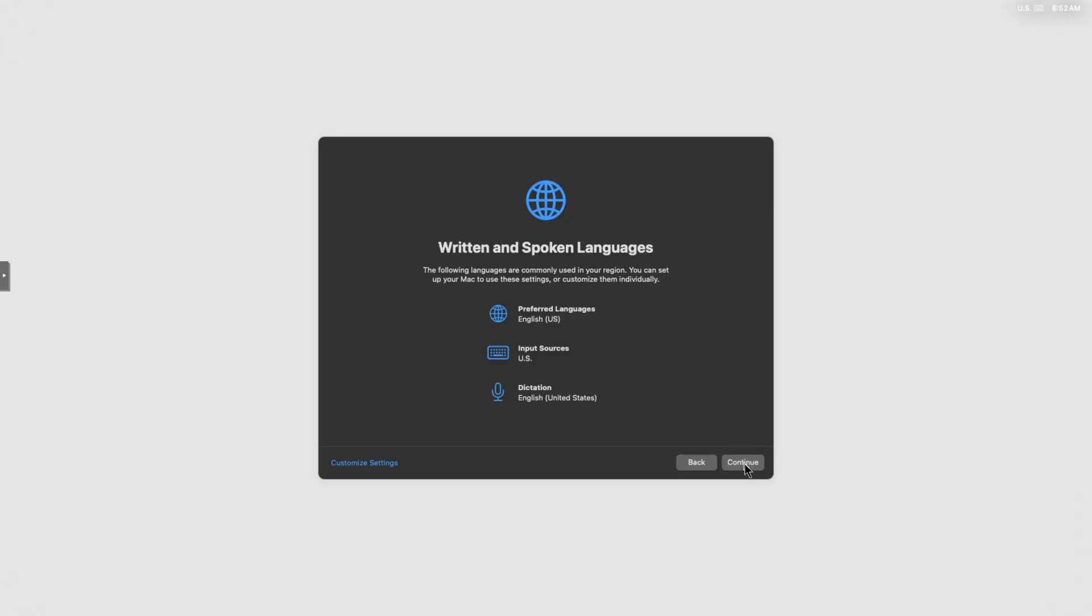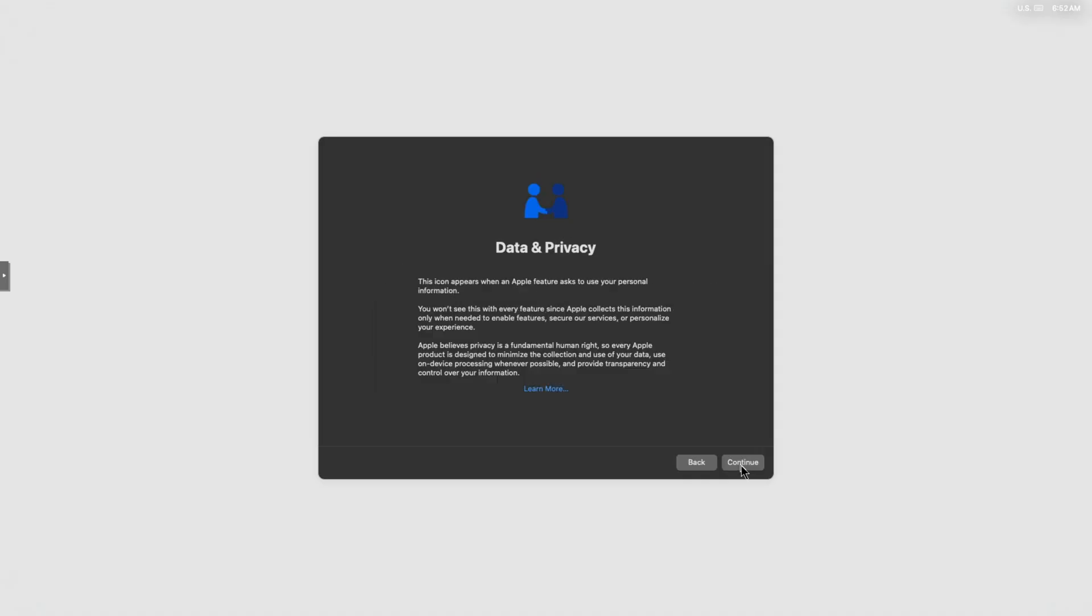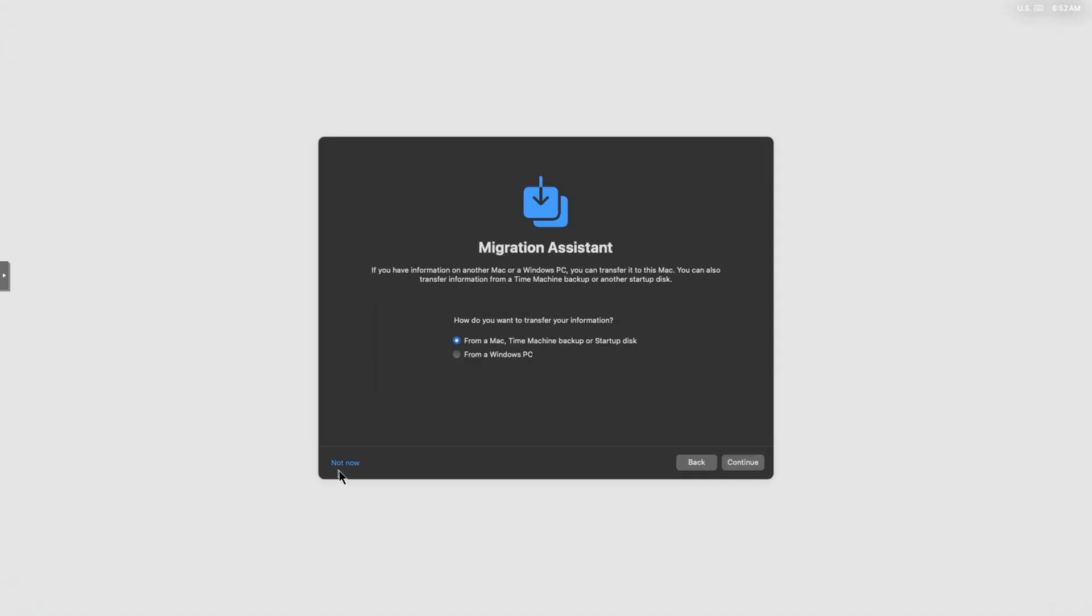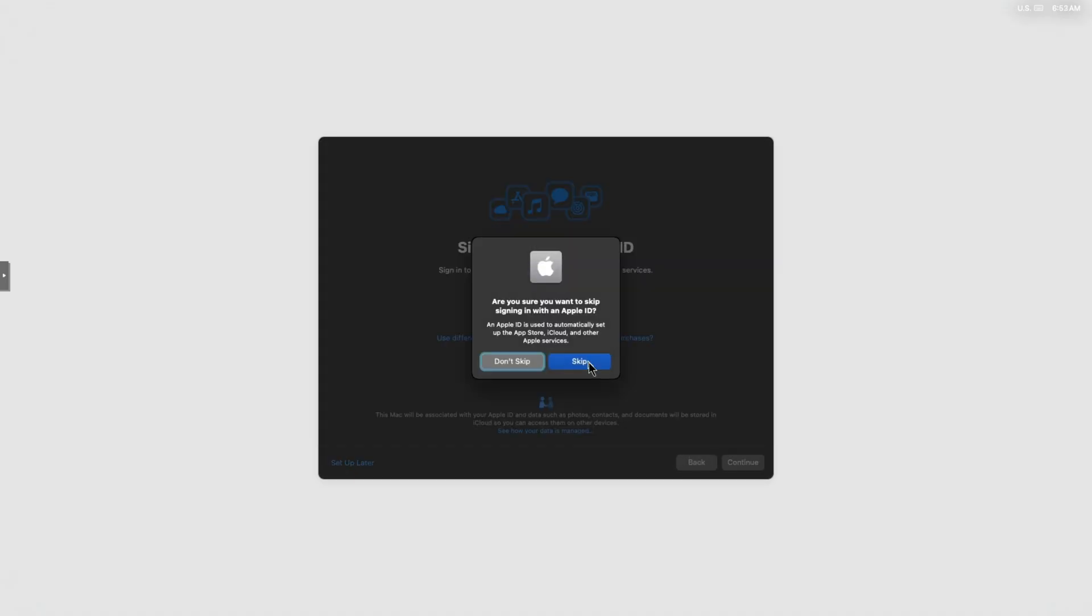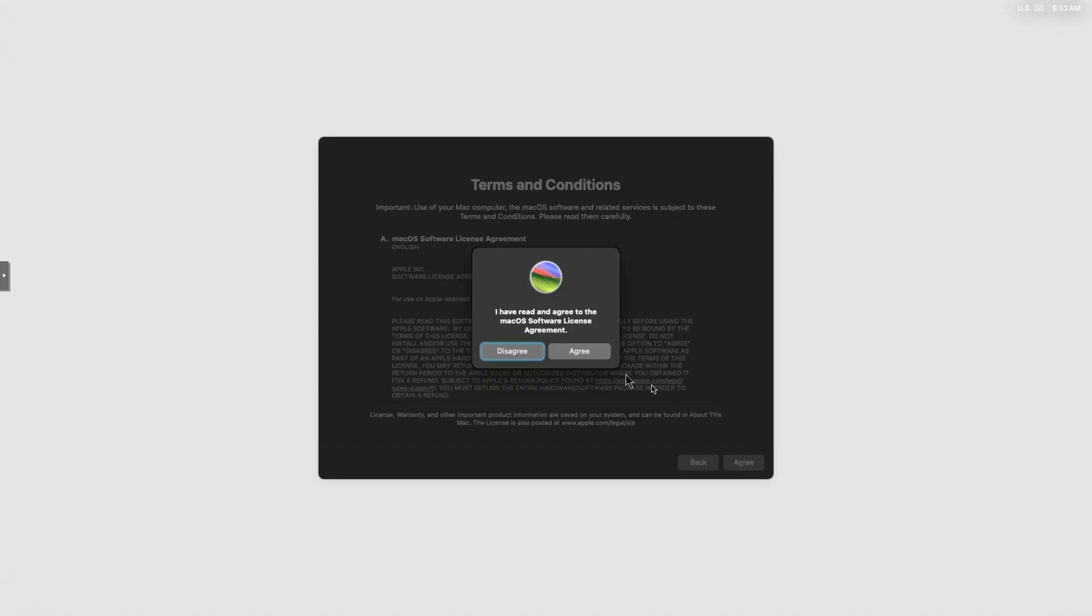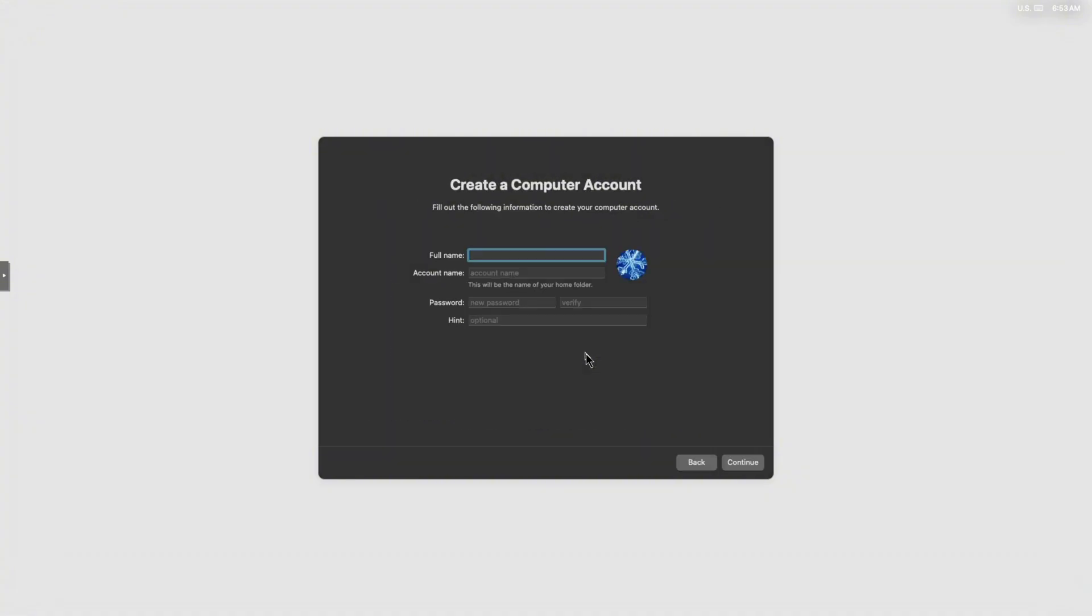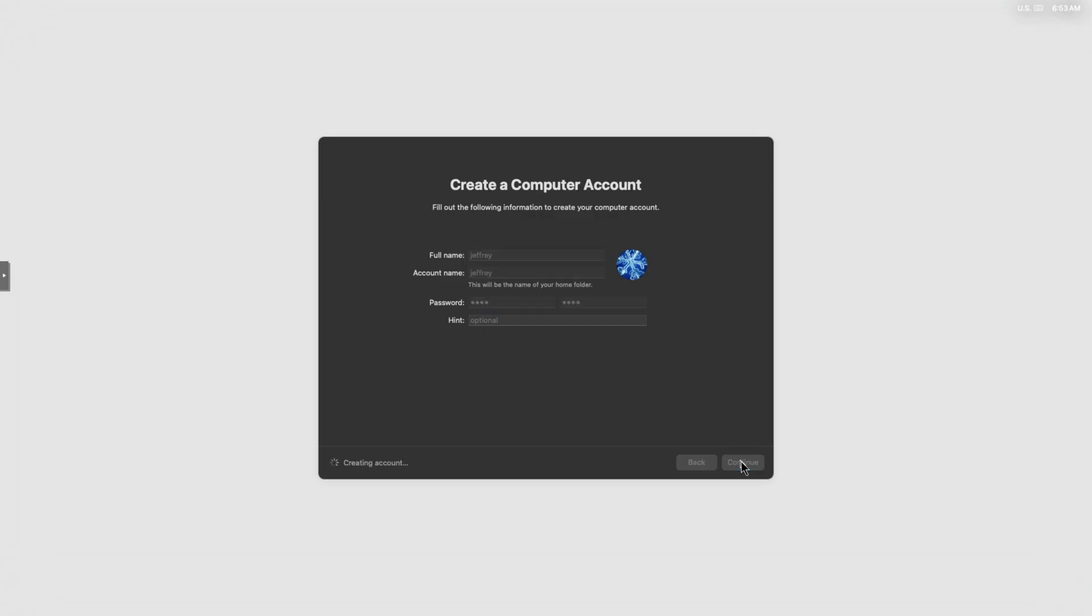Now we're just going to click continue again. Not now, continue again. Not now for this, set up later, skip, agreed, agreed, agree once more time. Now we're going to create our account. I'm just going to put in my name and a simple password. Now says continue, this will take a few seconds to create the account.